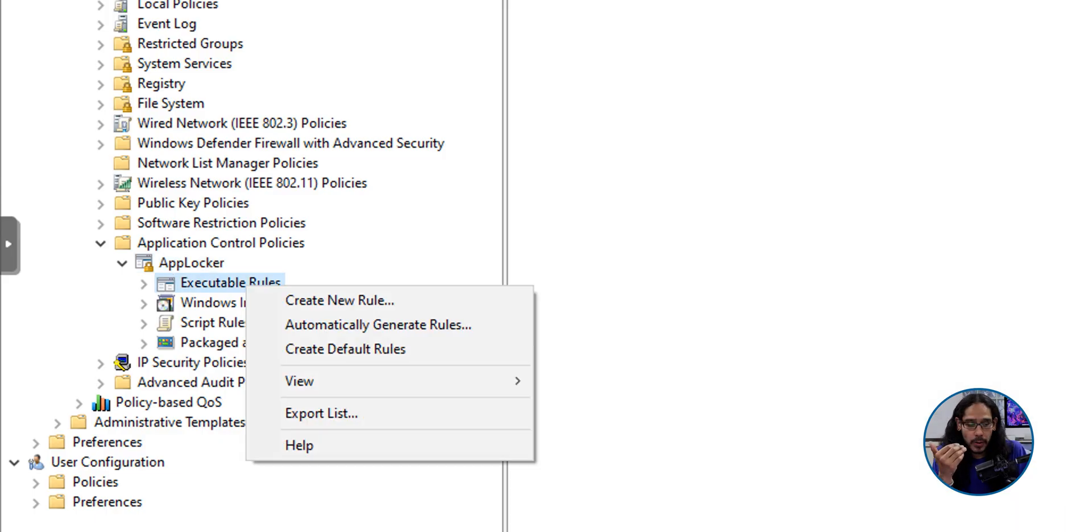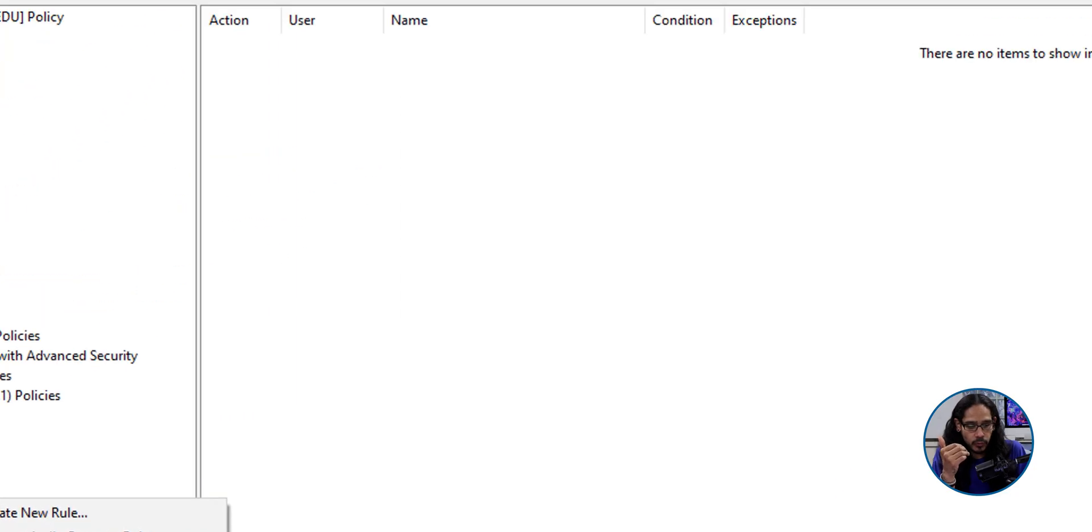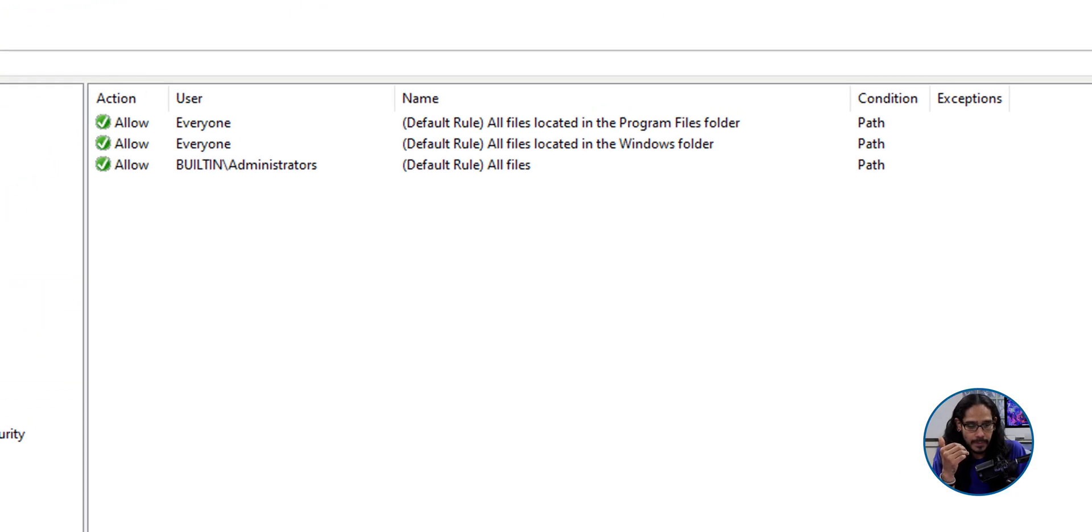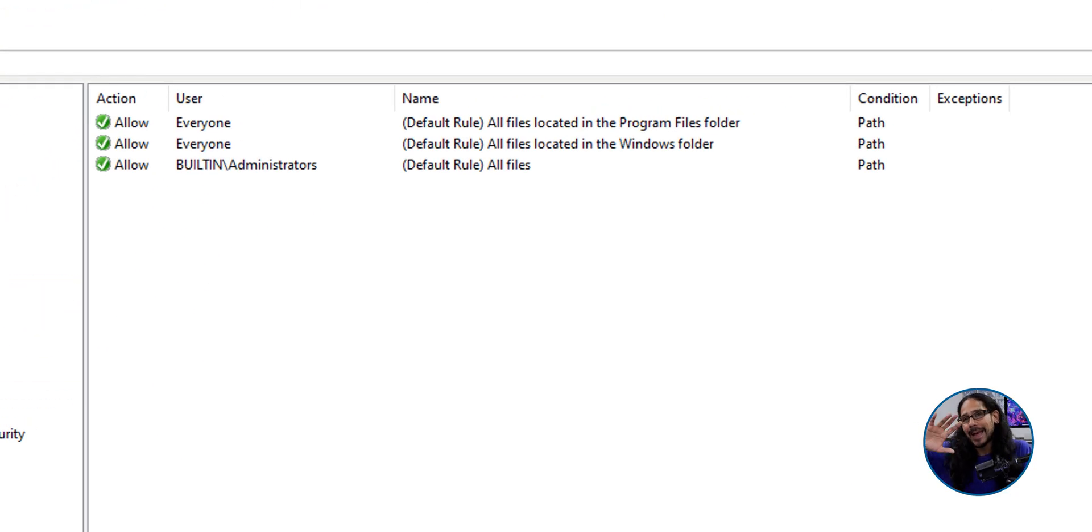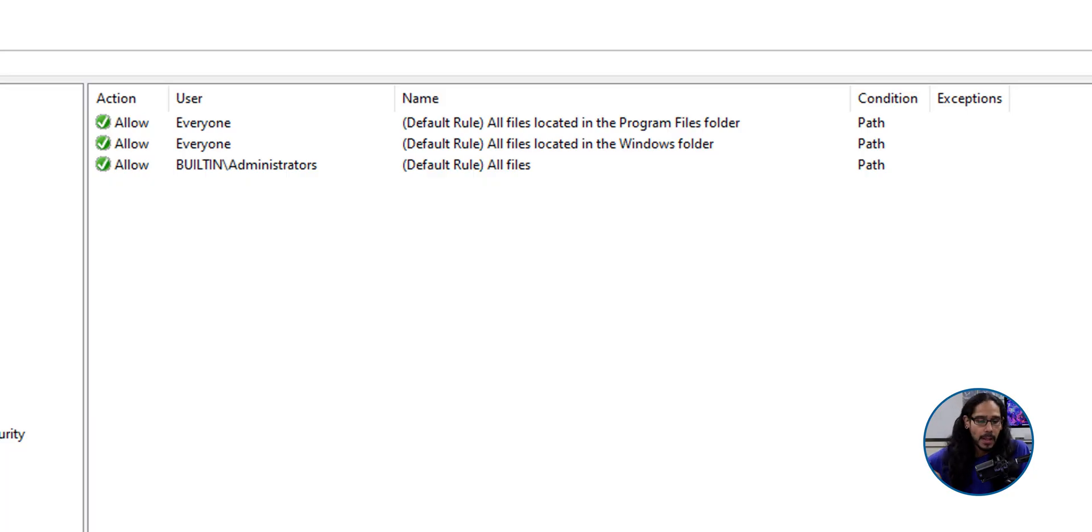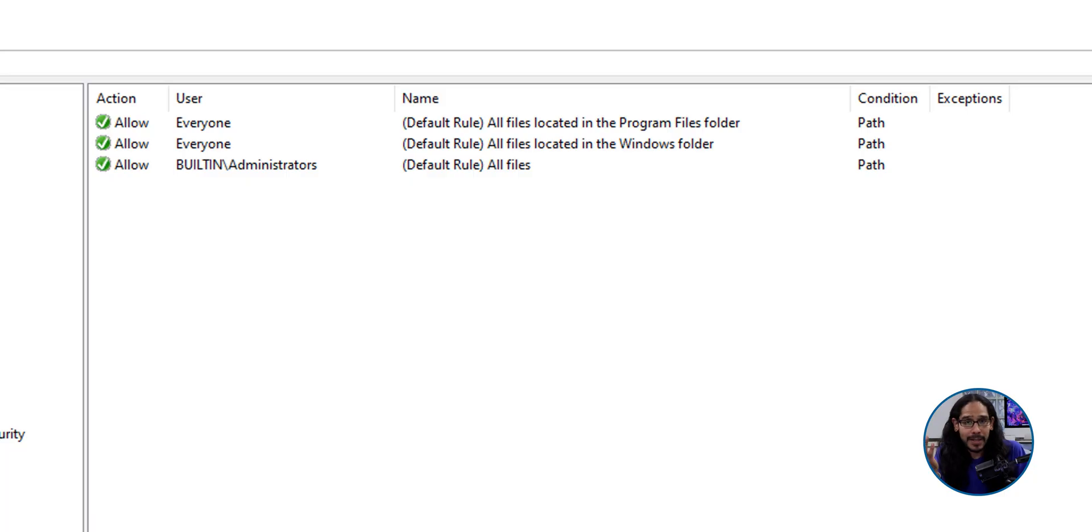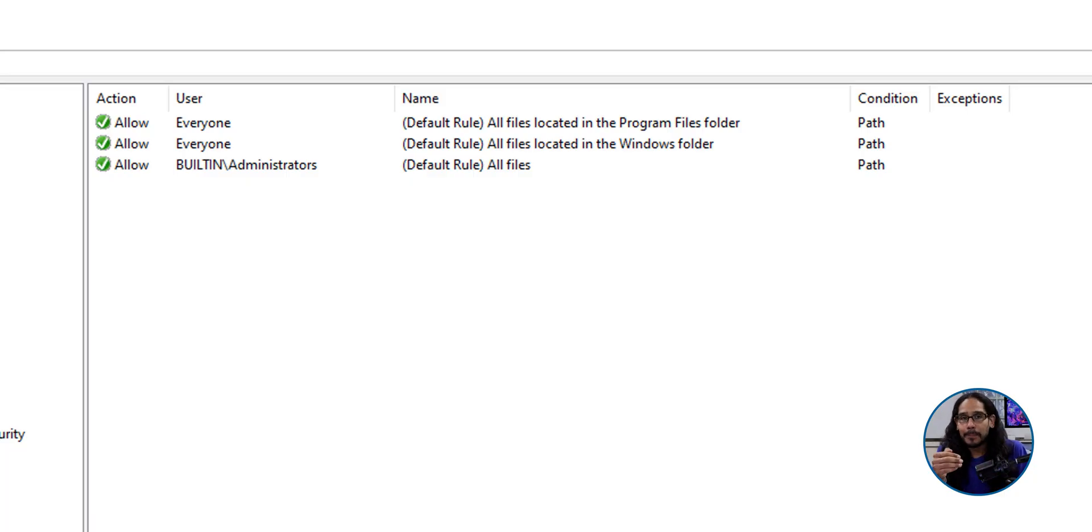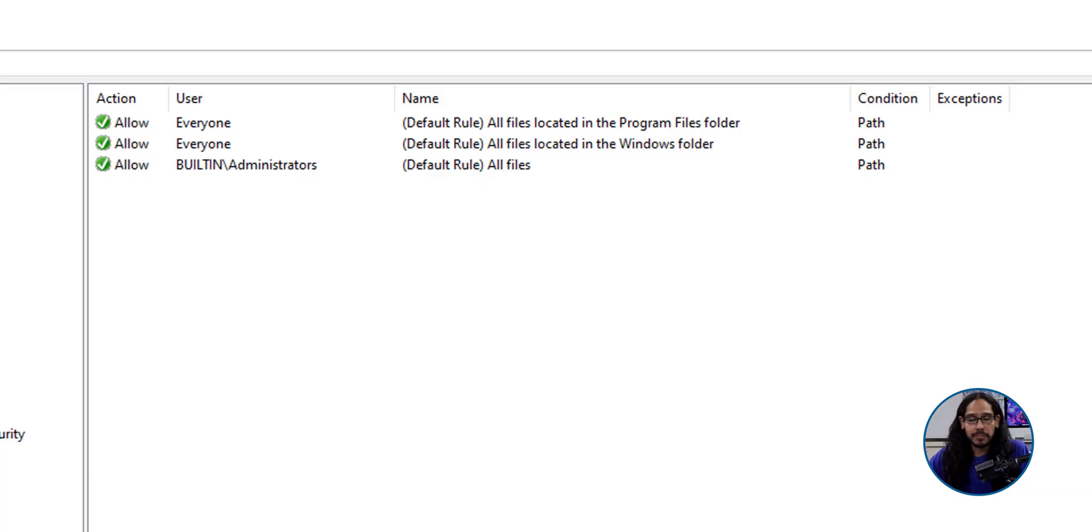We're going to right click on it and we're going to select create default rules. This is the groundwork. So the way that AppLocker works is whatever you deny hits first and whatever you have allow hits second. So the allow basically allows all the programs to work properly within the user's computer. But if you have something denied, it hits first and then the allow goes second.